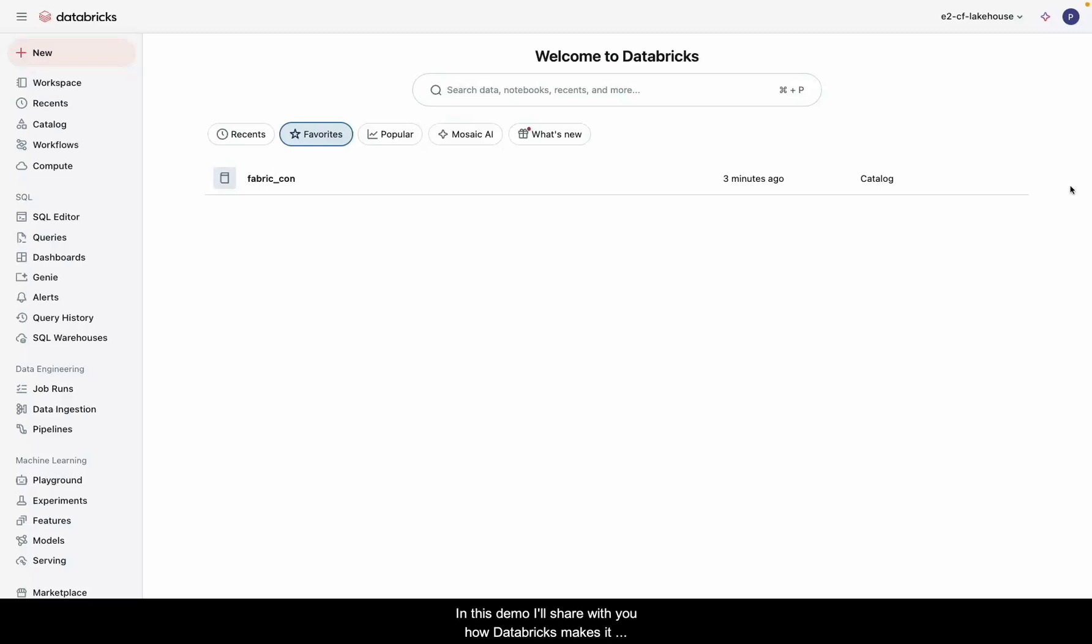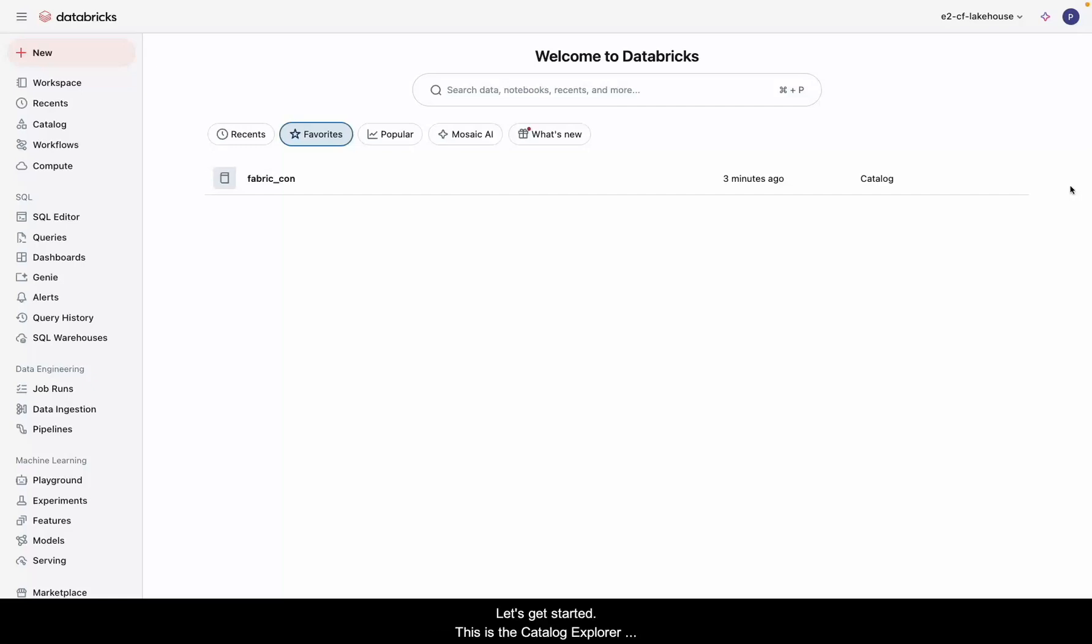In this demo, I'll share with you how Databricks makes it super simple to explore and govern your data and then publish it directly to Power BI for reporting. Let's get started.